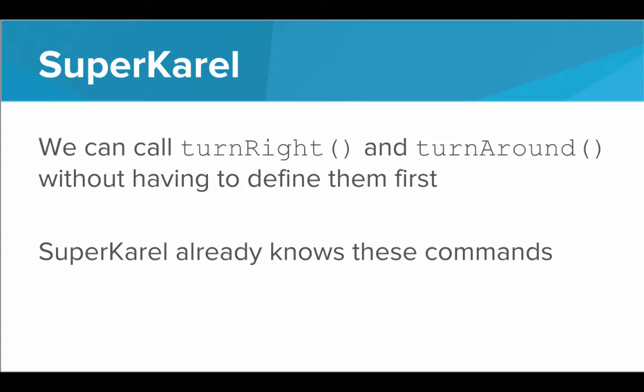Karel has evolved into SuperKarel. And with SuperKarel, we can call turn right and turn around without having to define them first. They're built in. SuperKarel already knows these commands.